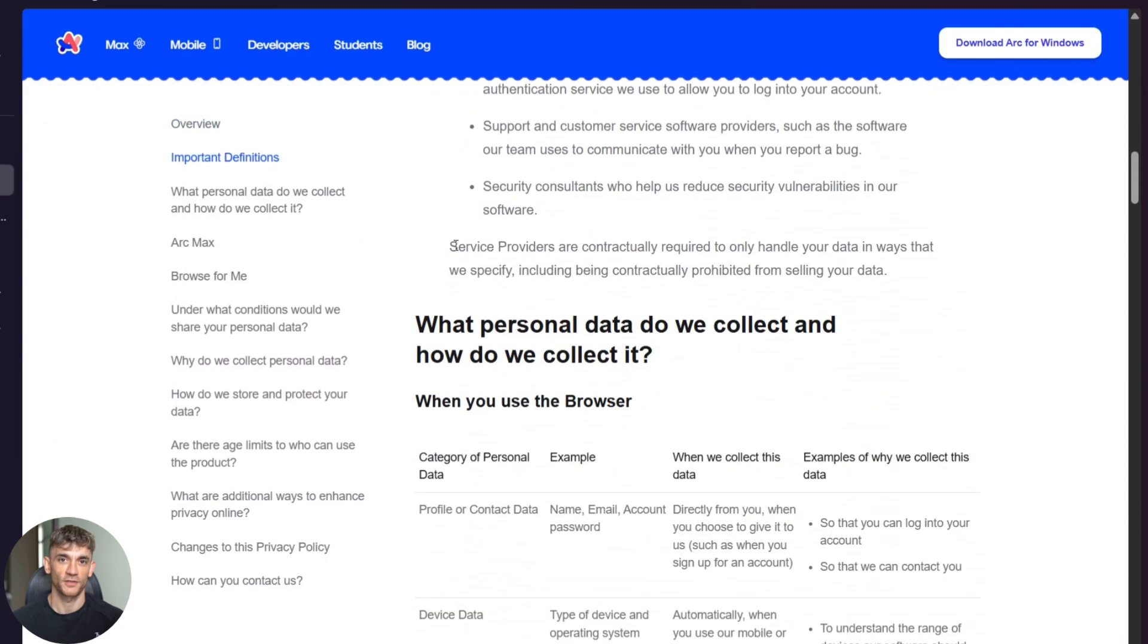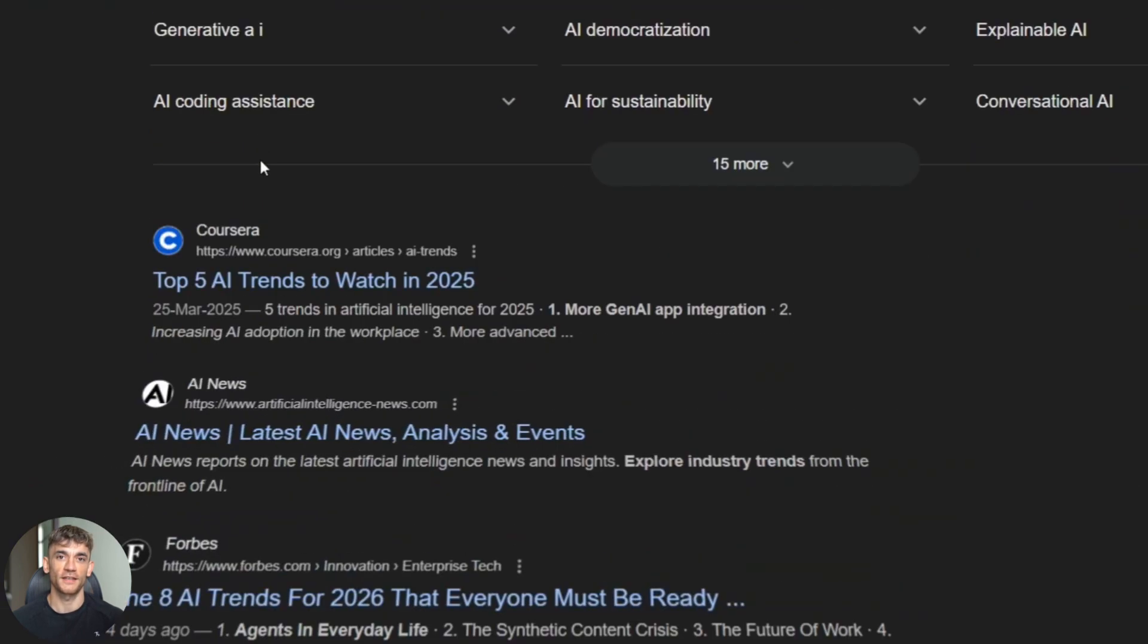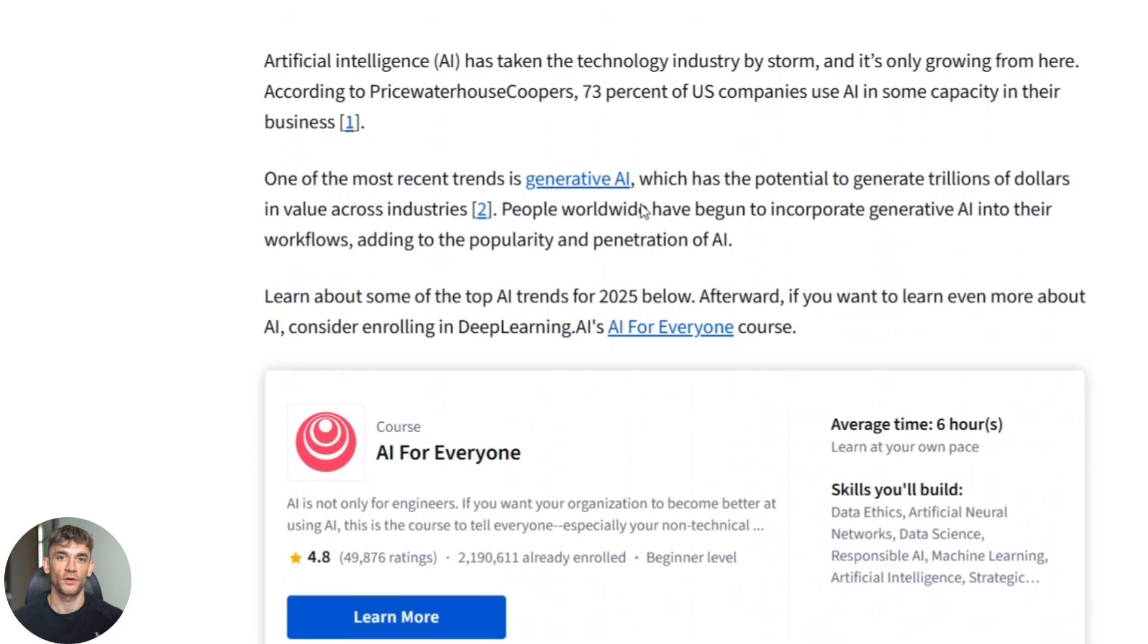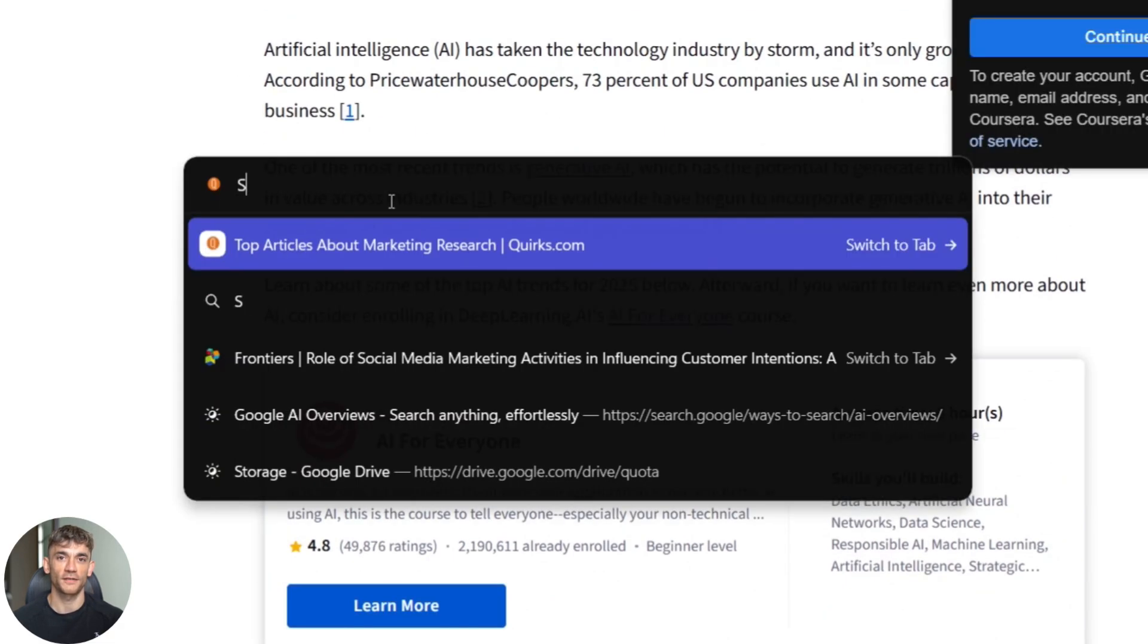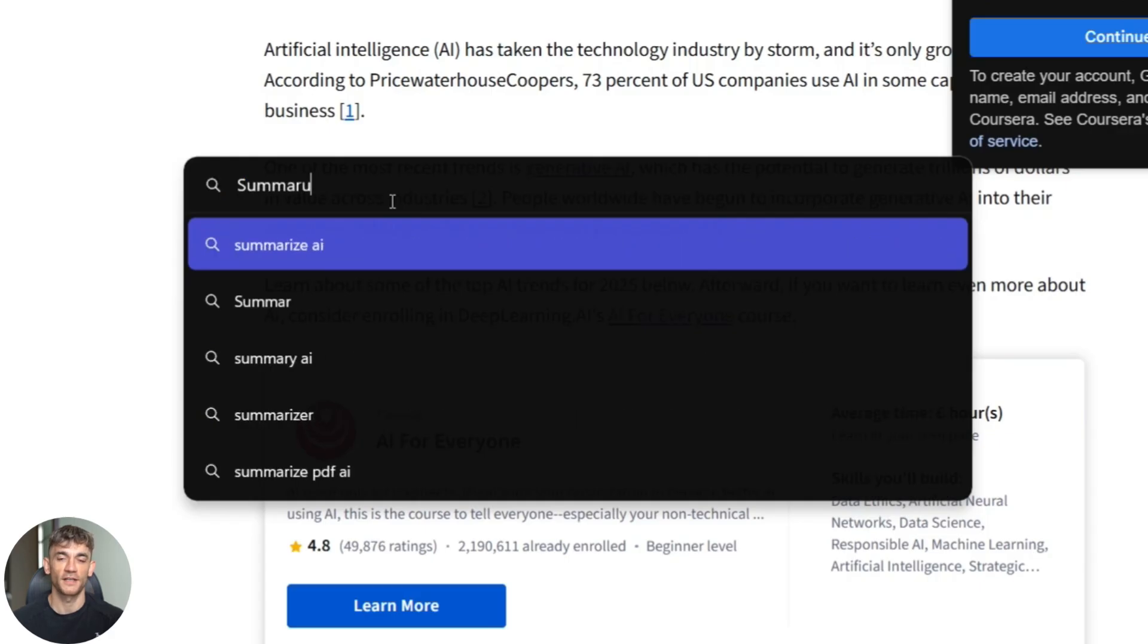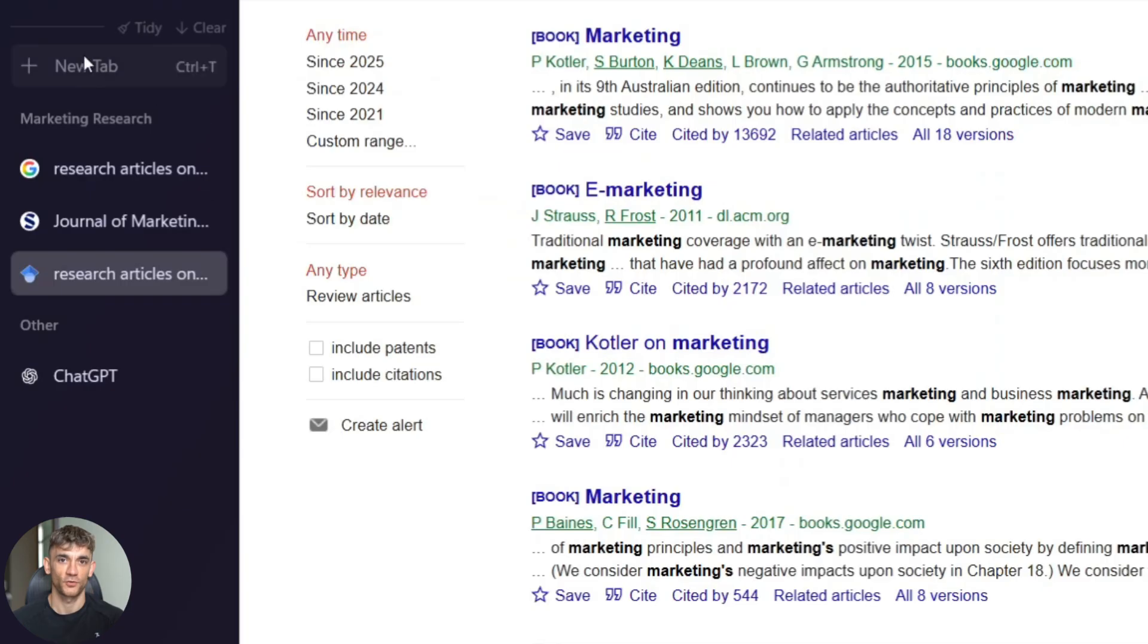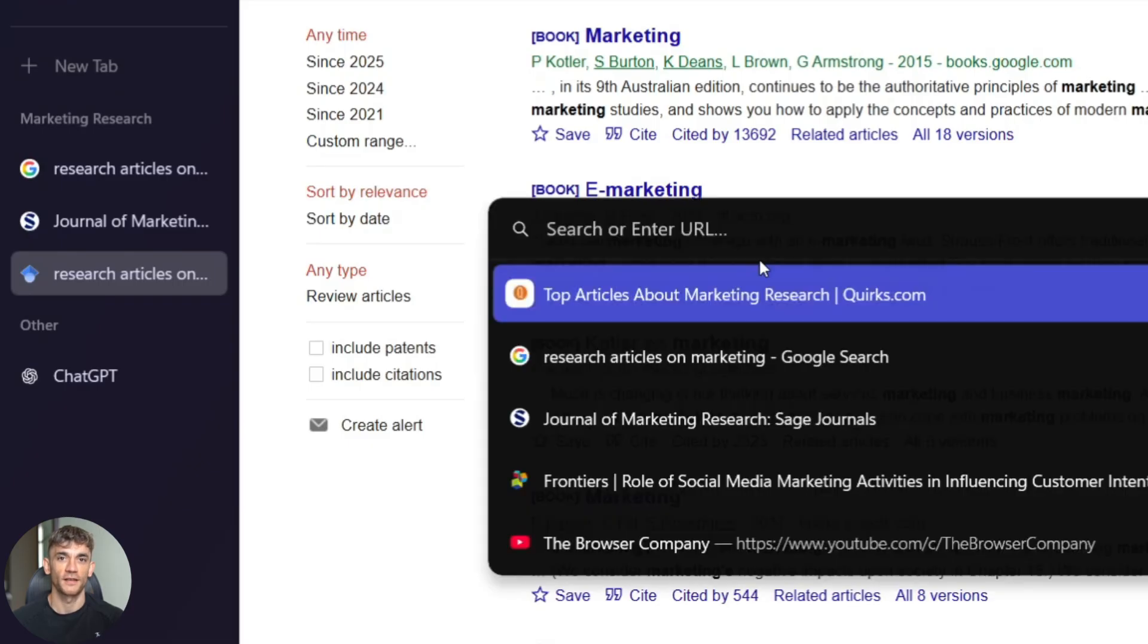I'm going to show you three real examples that will blow your mind. Example one: instant webpage summaries. I'm opening this super long article about AI trends. It's like 3000 words. Instead of reading the whole thing, I'm going to click in the command bar and type summarize this page. Watch this. In five seconds, I get bullet points of the key ideas. This would have taken me 15 minutes to read and another five minutes to take notes. Arc Max did it in five seconds. But here's where it gets wild.